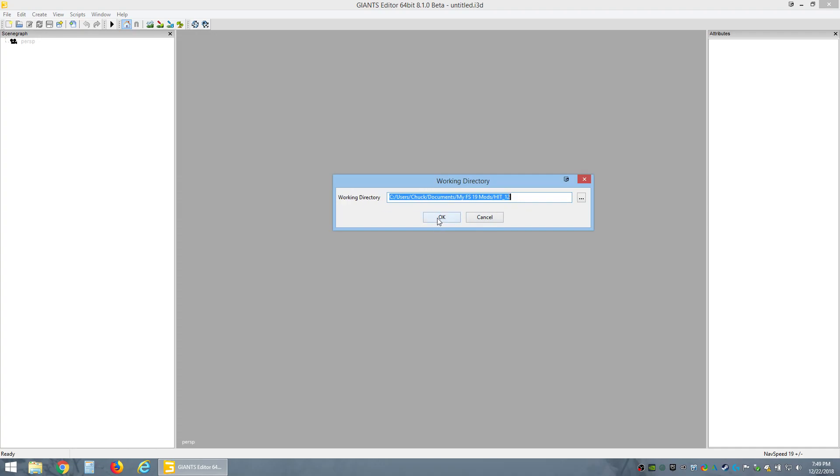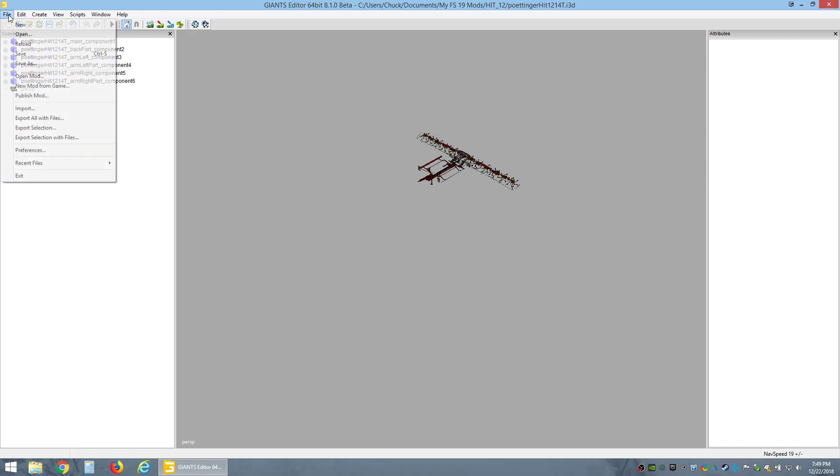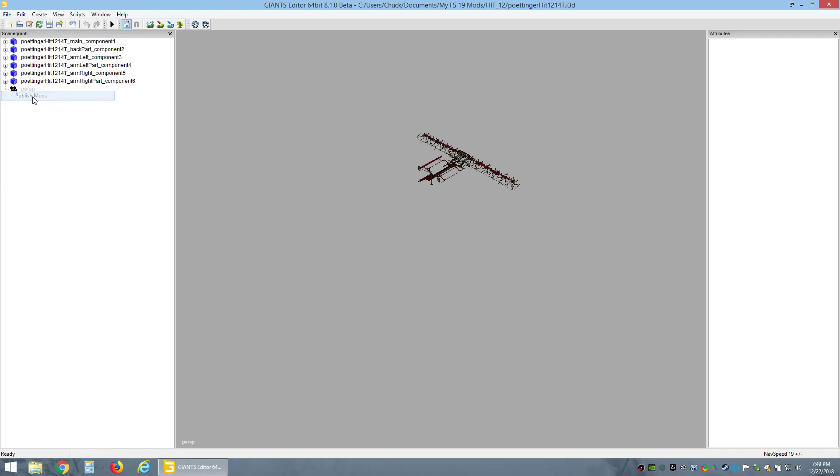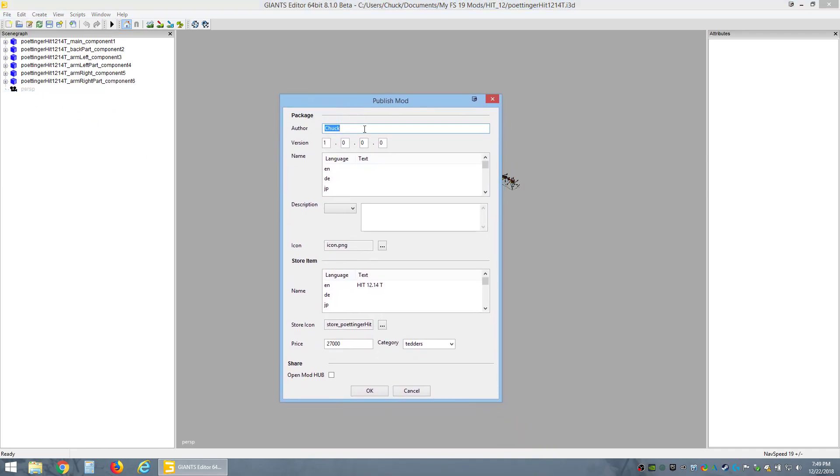There's the rake. Now if you wanted to change some stuff here you could at this time, but I'm just going to instantly say Publish Mod. Here's the important part: this has to all be filled out. If it's not all filled out correctly, the mod won't show up in the store or won't be in the game.